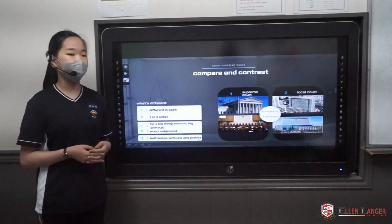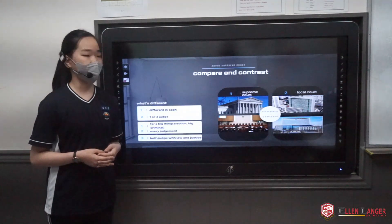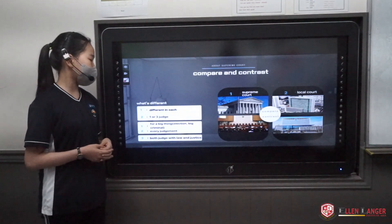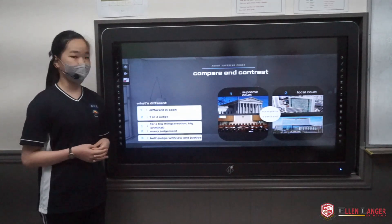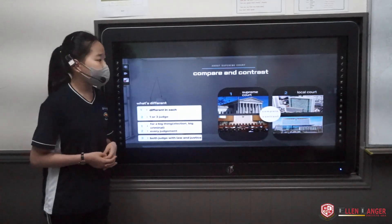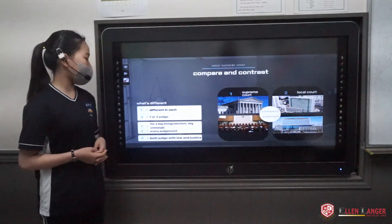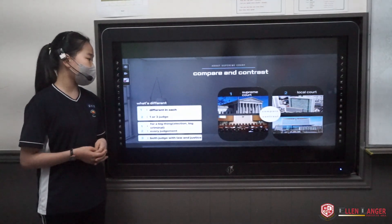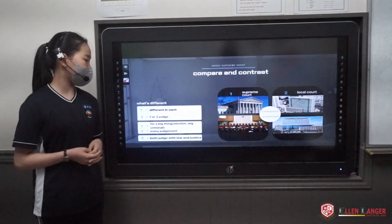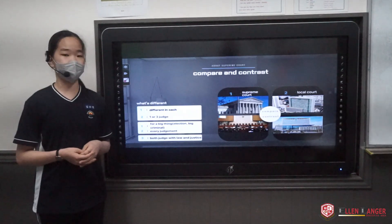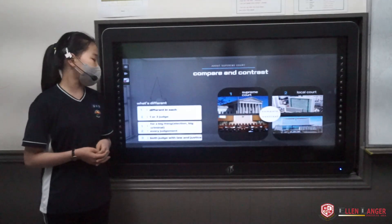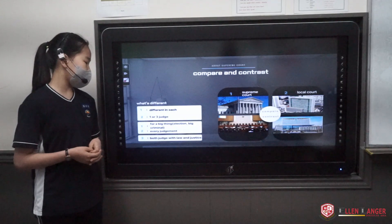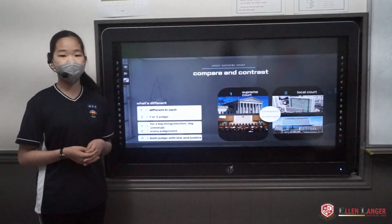I want to compare and contrast Supreme Court and local court. In Supreme Court, they have different numbers of judges in each case. In local court, we usually have one or three judges. Supreme Court handles big matters like elections or serious criminal cases, while local court is for everyday judgments. But they are the same in that both judge with law and justice.